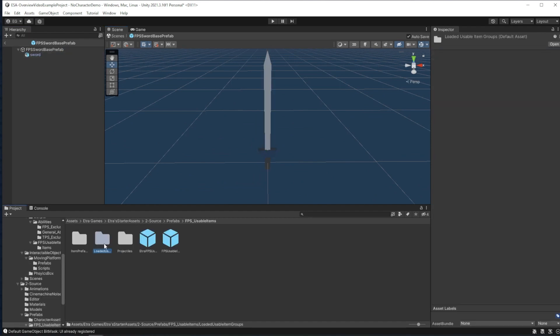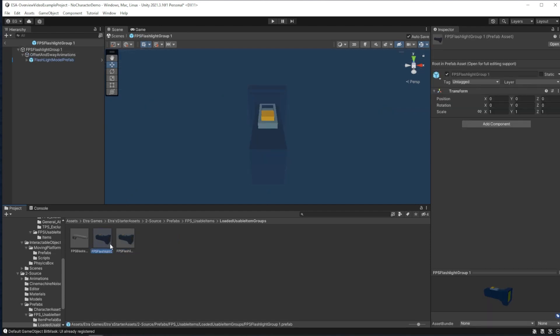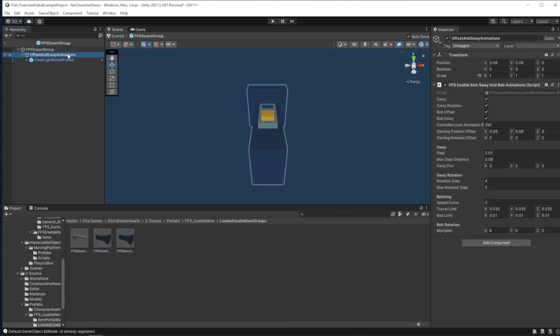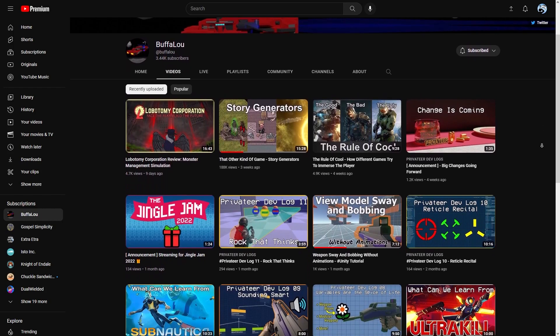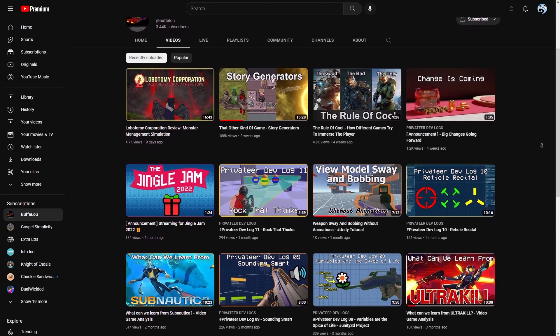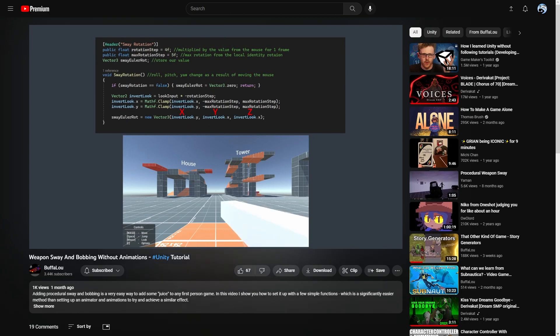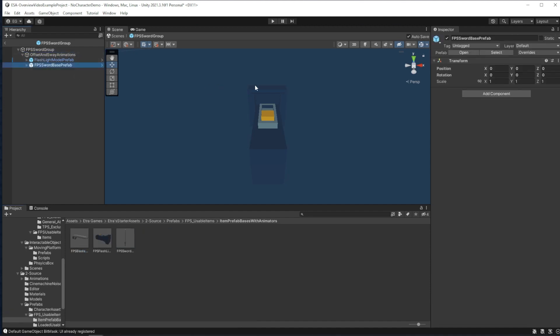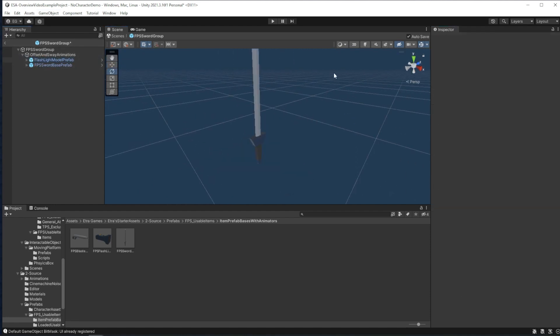Next, I'll make a usable item group prefab for the sword. This group will handle the procedural bob and sway animations, offset, and any reference game objects like the firing position of a gun. To make this, I'm actually going to duplicate the flashlight item because I know the flashlight is in a good position for our character. I'll call this FPSSwordGroup. The parent of the flashlight is called offset and sway animations. This object and its attached script controls how much sway and bob an item has and how relatively heavy it will look compared to other items. As I mentioned last video, YouTuber Buffaloo provided this code, and he has got a great video breaking all of it down if you want to make your movement behavior very unique. I'll take our sword's base prefab and add it in here. I'll also move it over to where the flashlight is because I know that's a good position for the item to be in. We'll delete the flashlight.